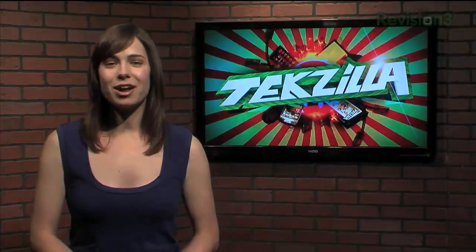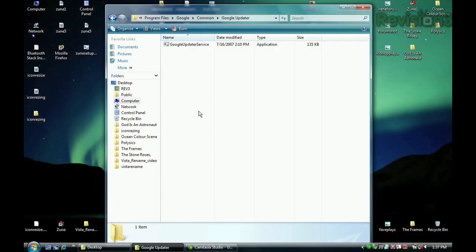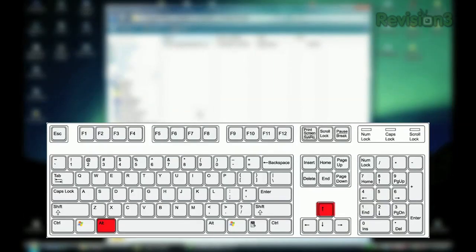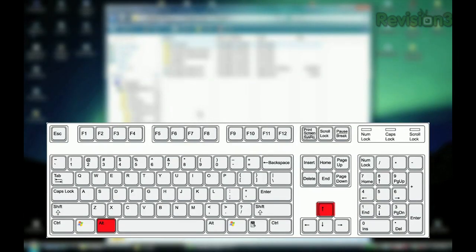Welcome to Tekzilla Daily, I'm Veronica Belmont. One of Vista's less popular features is the lack of an up button in Windows Explorer, but Kieran thinks he has the answer. He wrote us with this workaround: if you are missing the parent folder button in Windows Vista, use the Alt+Up key combo to move up a folder.